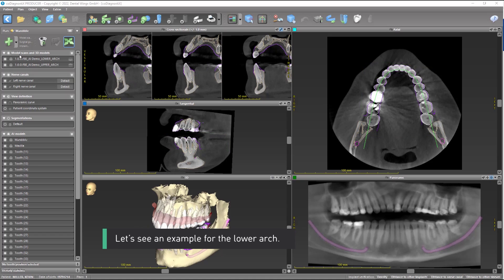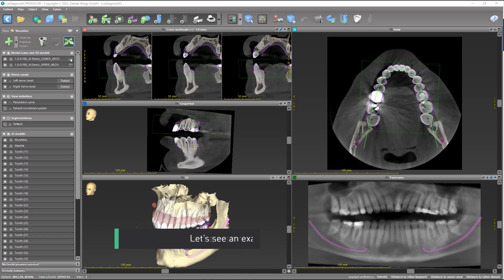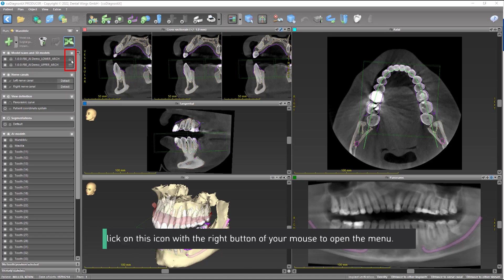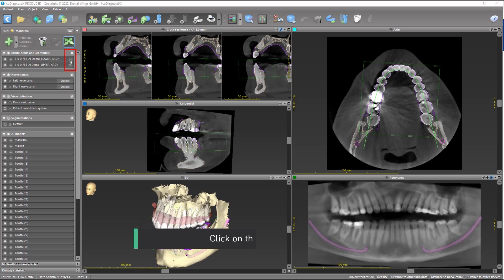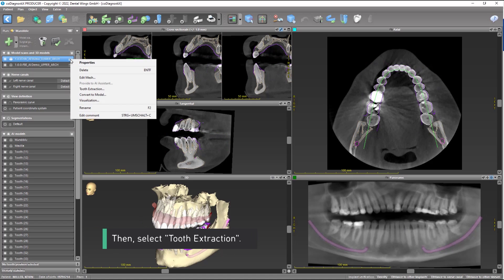Let's see an example for the lower arch. Click on this icon with the right button of your mouse to open the menu. Then select Tooth Extraction.